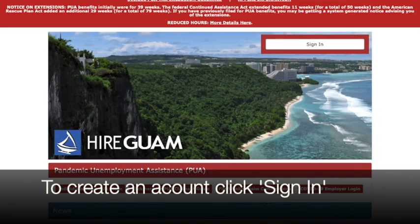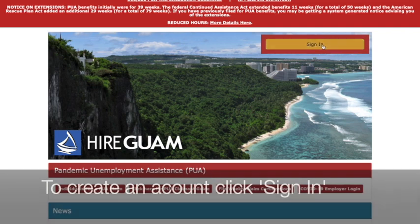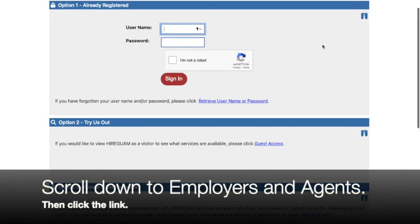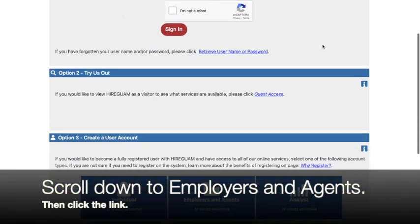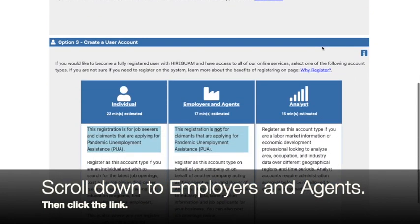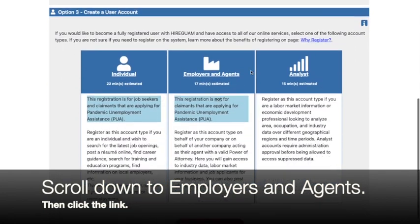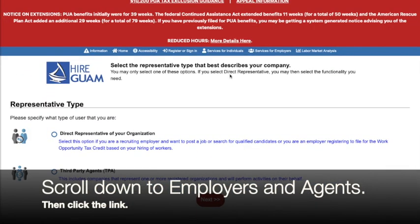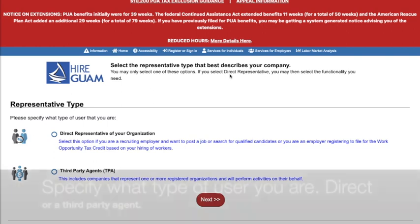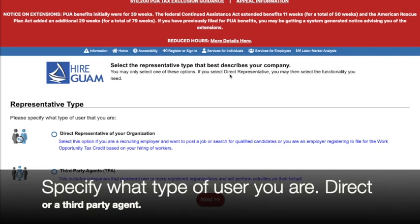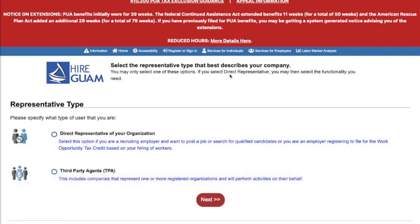Let's get started by creating an account. Click on sign in. Then on the next page scroll down to employers and agents and click on the link. Next, choose whether you are the direct representative of the organization or a third party agent. For this example we'll choose direct representative and then hit next at the bottom.